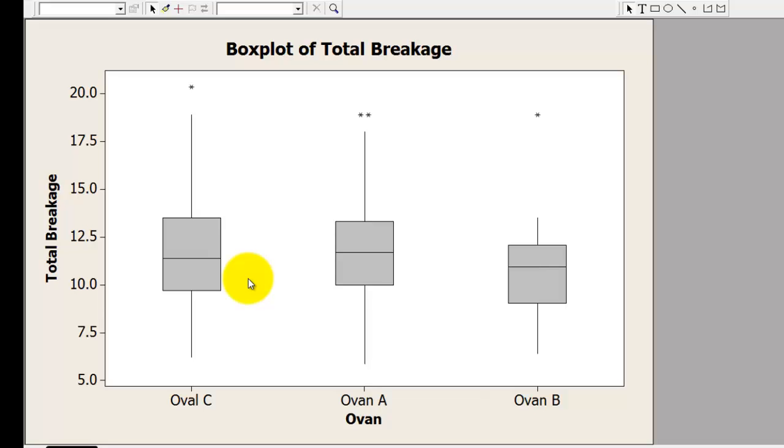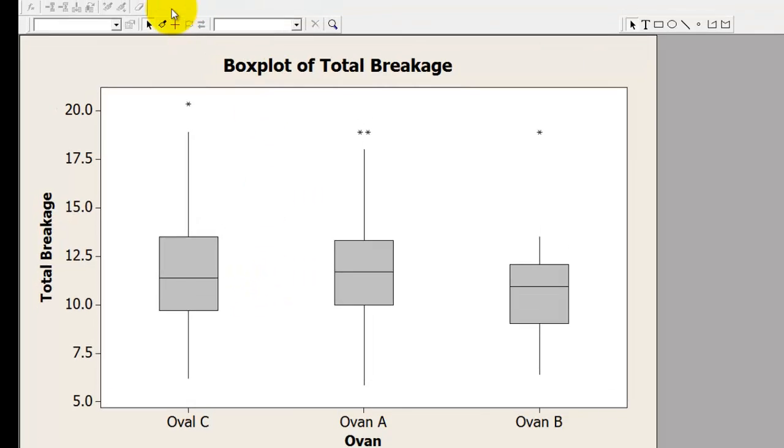So I have three ovens A, B, and C. It gives me box plot by the three ovens.